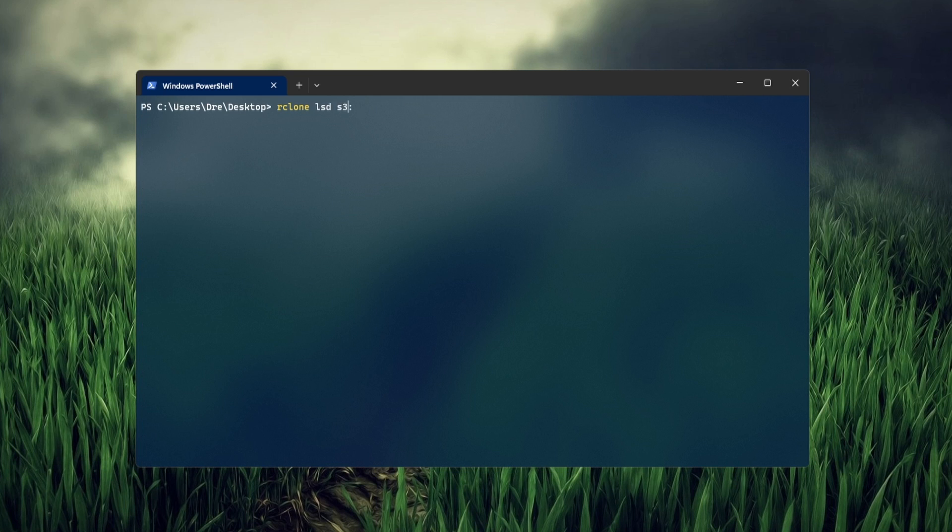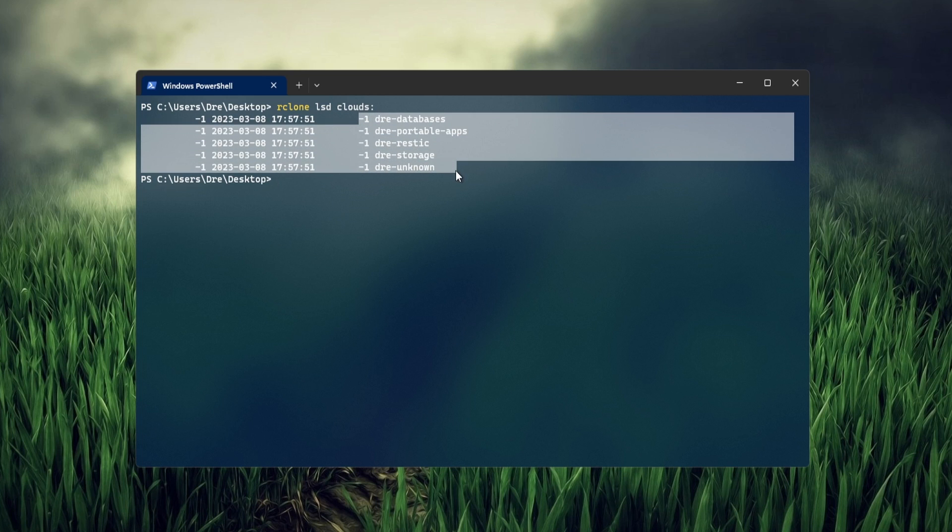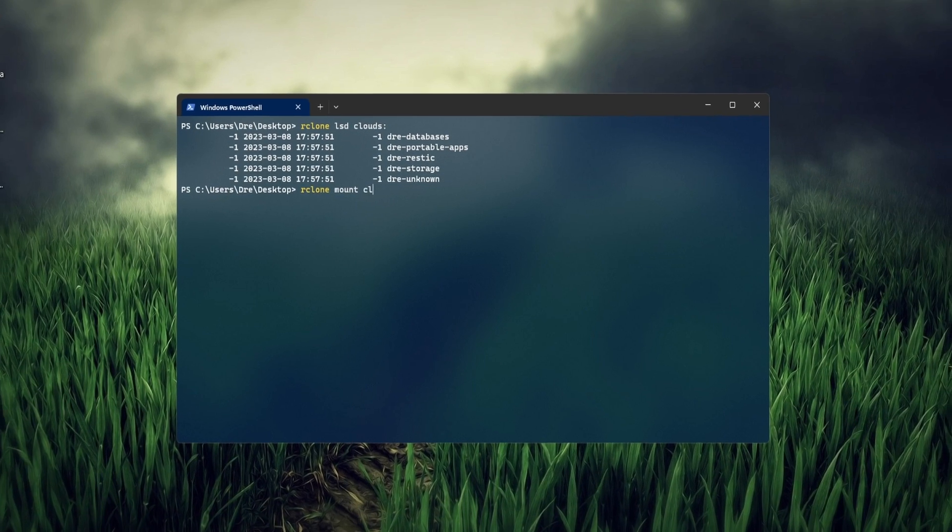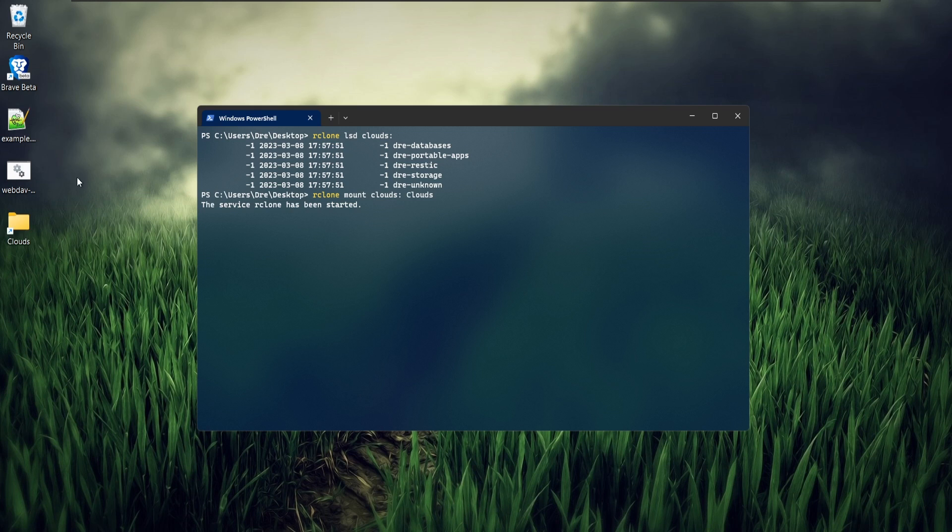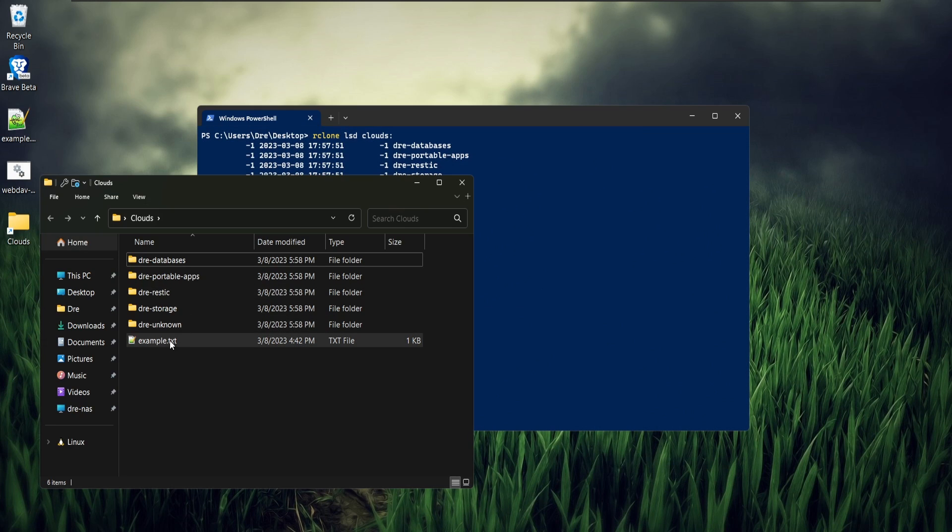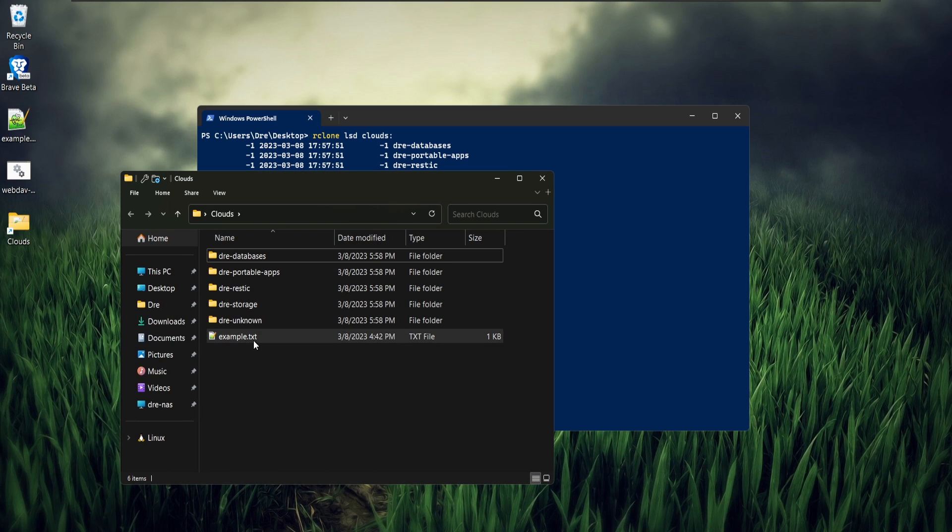If I do lsd on Clouds now, we get only the B2 buckets. We also have the contents of DrayNet Backup from S3. If I do R clone mount again on Clouds and we open it up, we see we have example.txt that was inside of DrayNet Backup on Amazon S3.